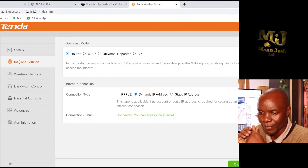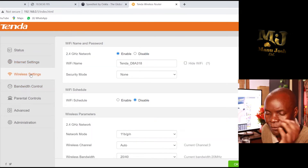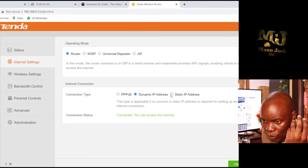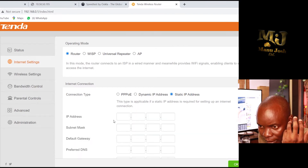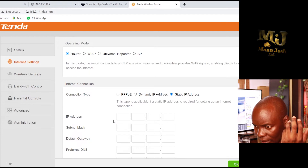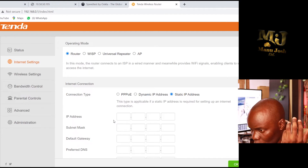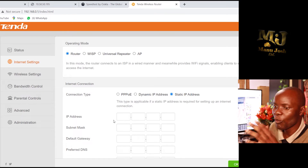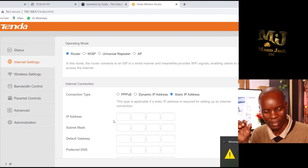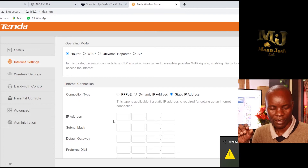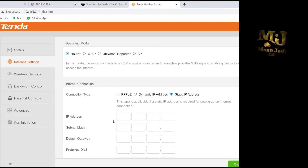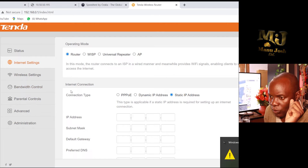If your provider gives you internet with a static IP, come to the first page and go to Internet Settings, then select Static. You will need the IP address provided by your provider.